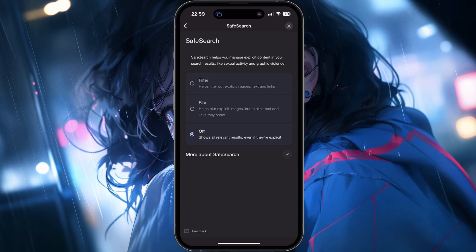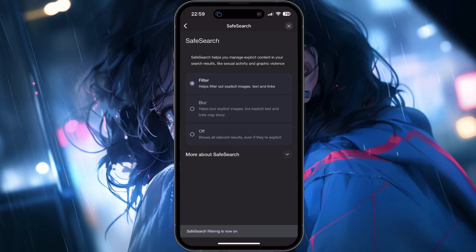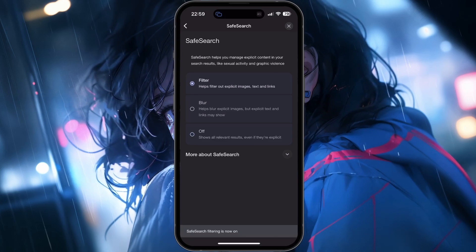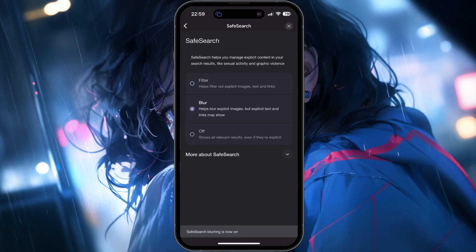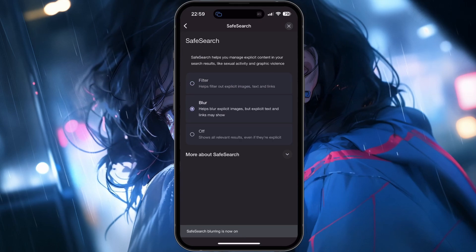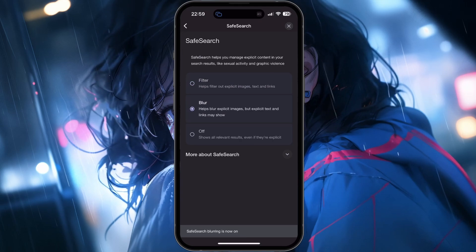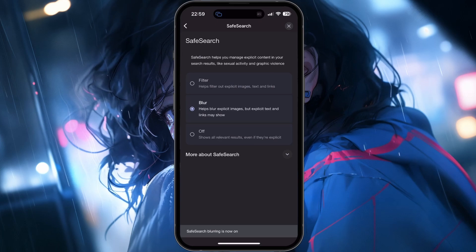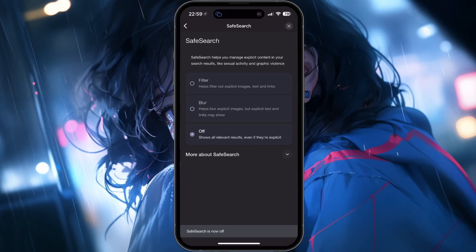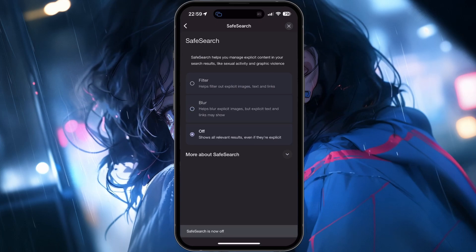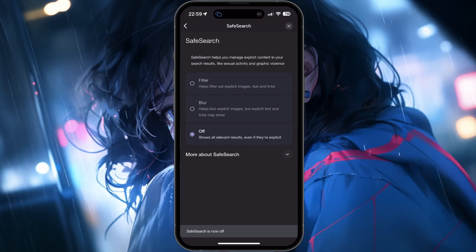Filter: this option helps filter out explicit images, text and links from your search results. Blur: this setting will blur explicit images, while explicit text and links might still show up. Off: selecting this option will display all relevant search results, even if they are explicit.